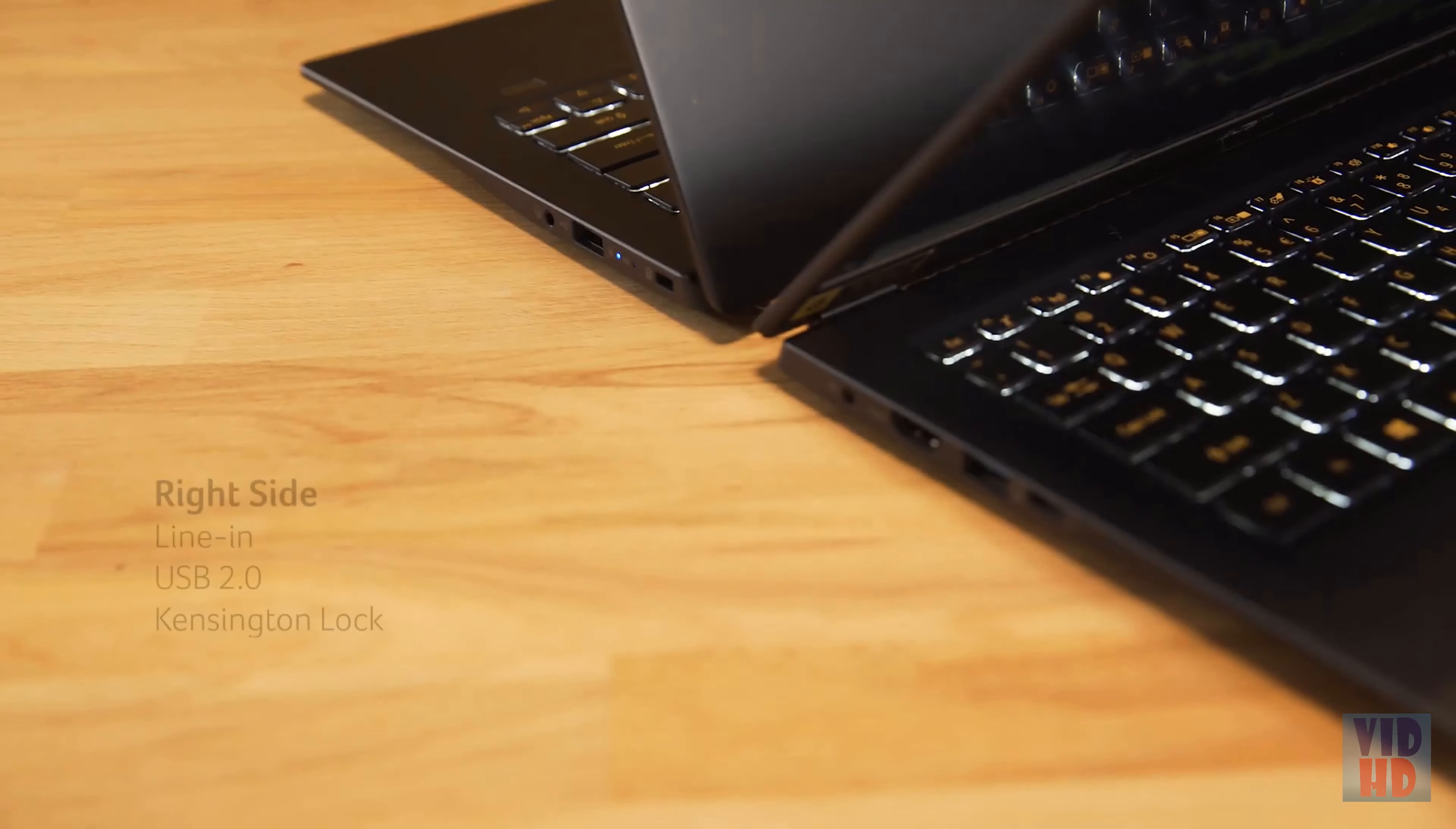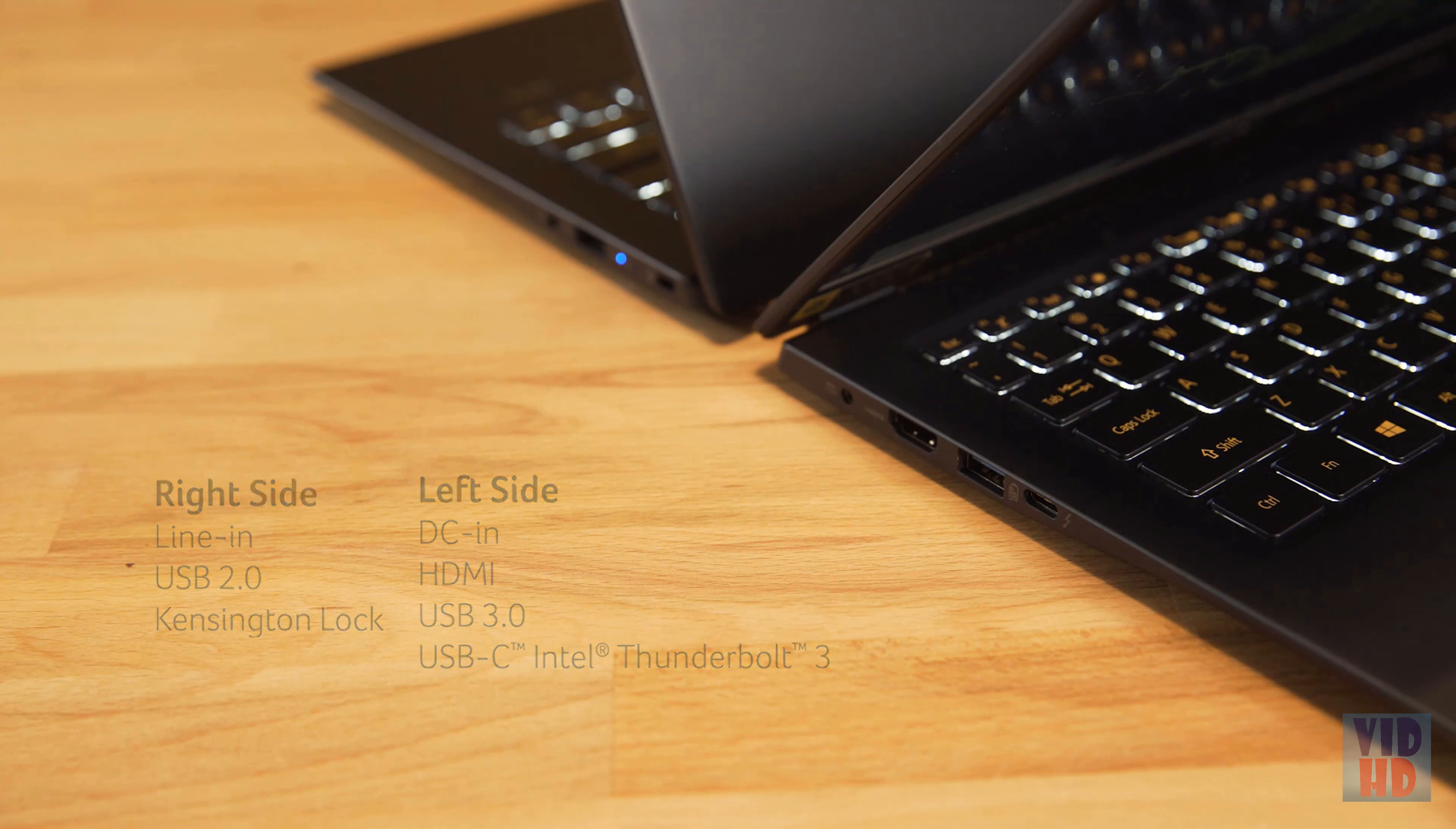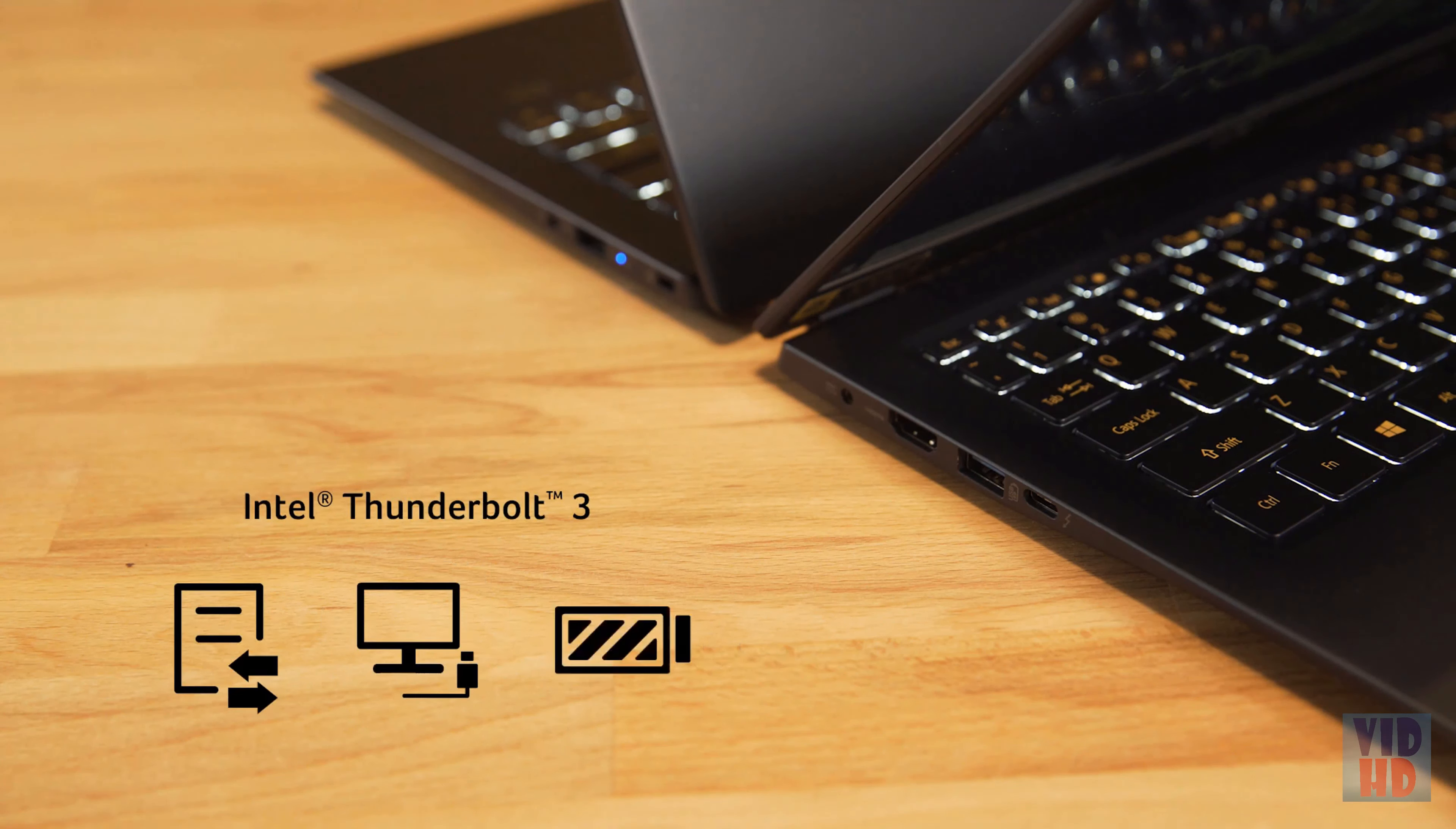As you'd expect from a laptop of this caliber, there are plenty of ports, the highlight of which is the full-function Intel Thunderbolt 3 port to quickly transfer data, connect to an external monitor and quick charge the battery for 12 hours of usage so it can be taken on the road all day.